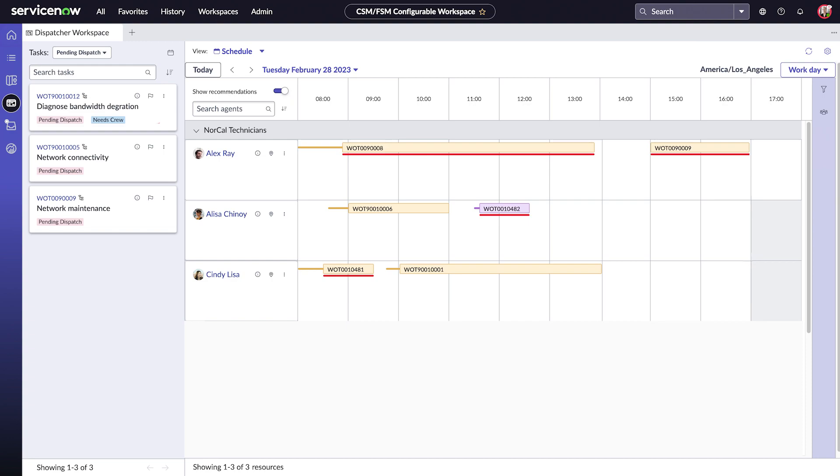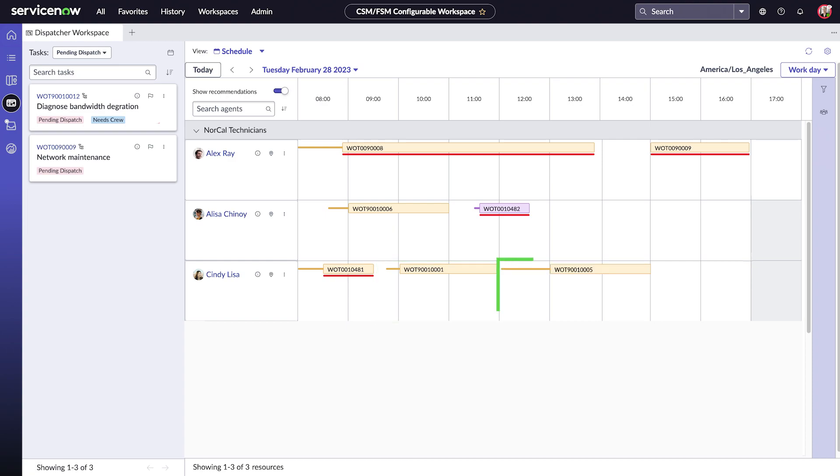If an agent completes a task early, Dispatcher Workspace adjusts the task and tightens up their schedule. And the Intelligent Task Recommendation feature adds new tasks to fill in the gap at the end of the day.